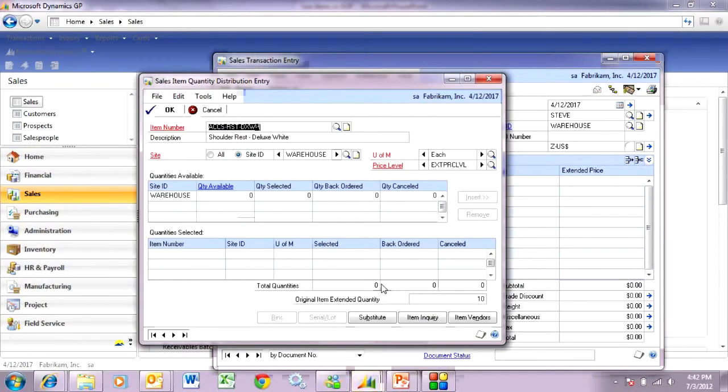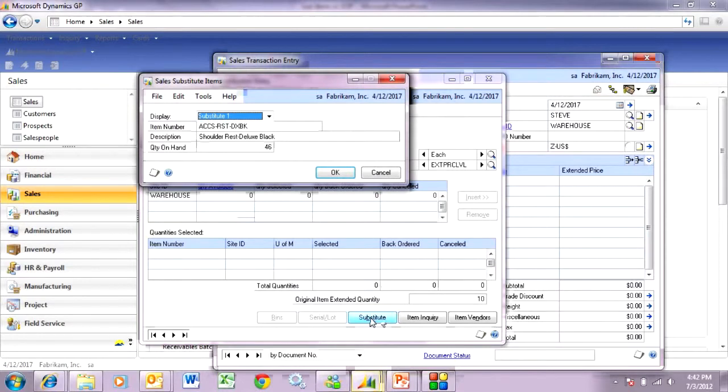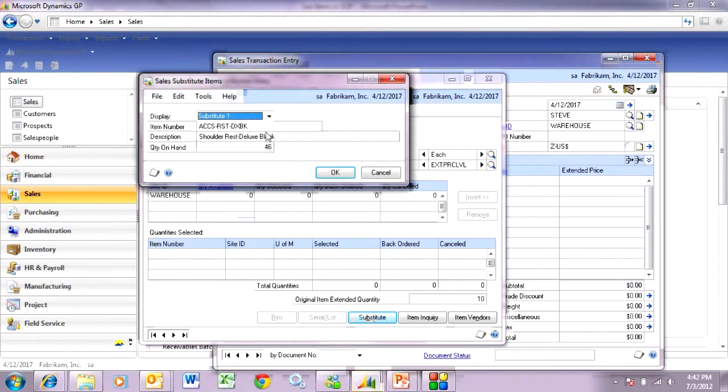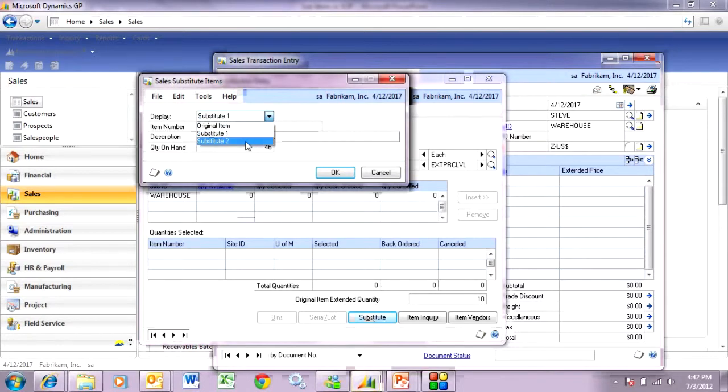I'm going to hit substitute down here. It's going to allow me to look at my substitute items that I already defined. I've got one here, and if I had two I could see that here.